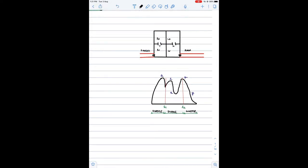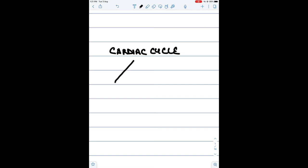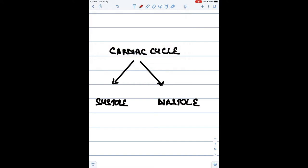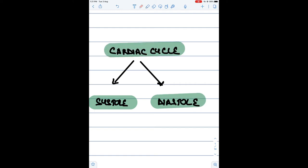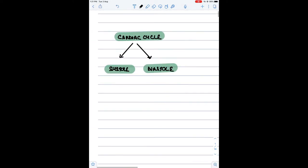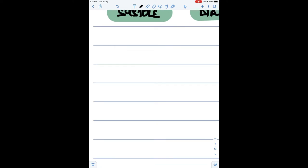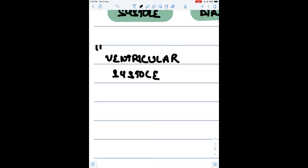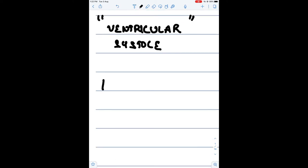Now we will relate the various events taking place in the cardiac cycle with the JVP. The cardiac cycle is divided into a contraction phase and a relaxation phase. The contraction phase is known as the systolic phase and the relaxation phase is the diastolic phase. The normal duration of the cardiac cycle is 0.8 seconds, in which systole lasts 0.1 seconds and diastole lasts 0.7 seconds. First we shall discuss ventricular systole.